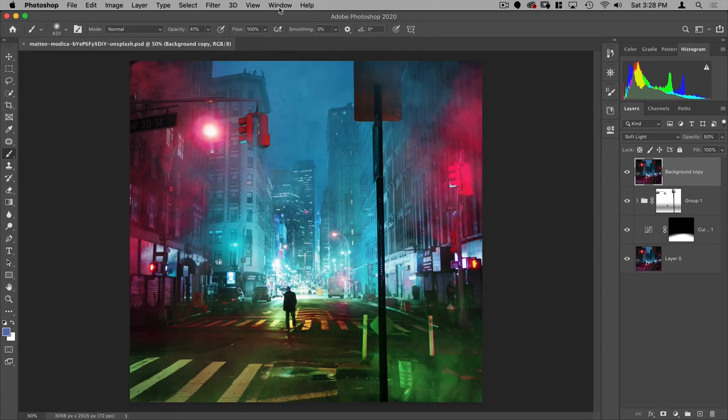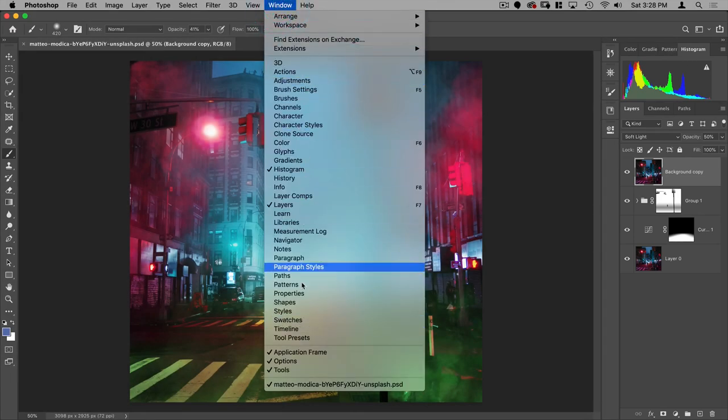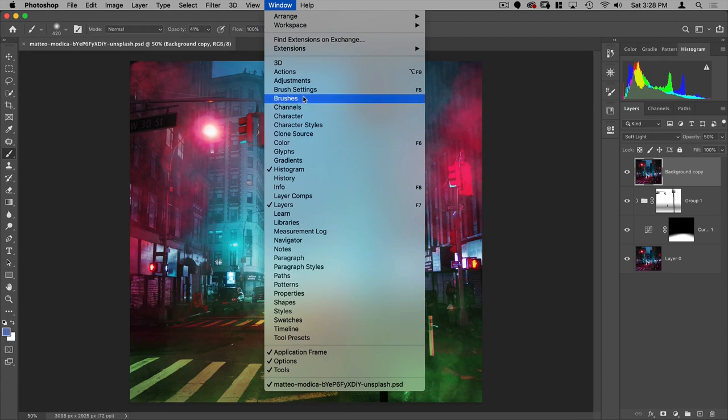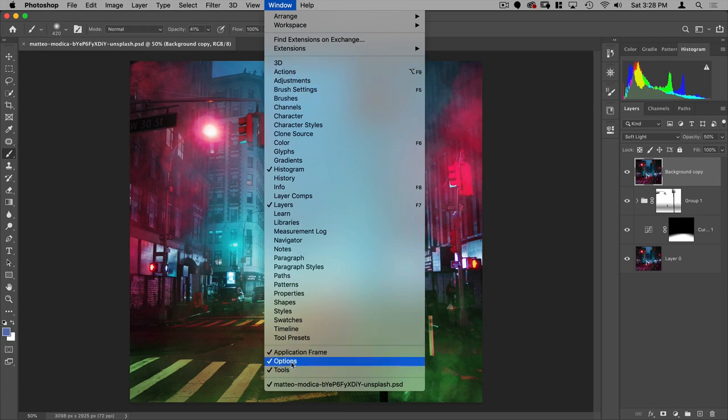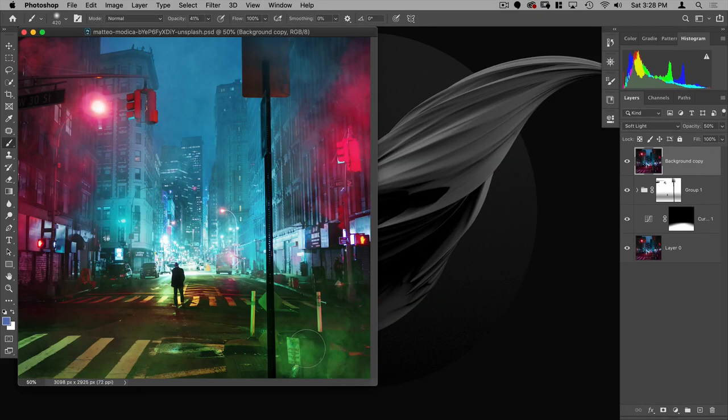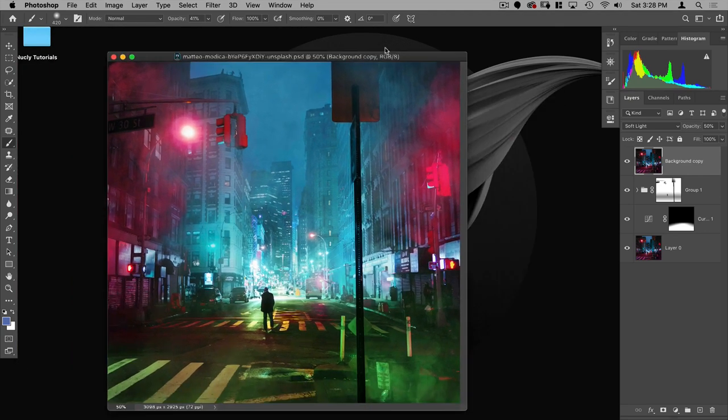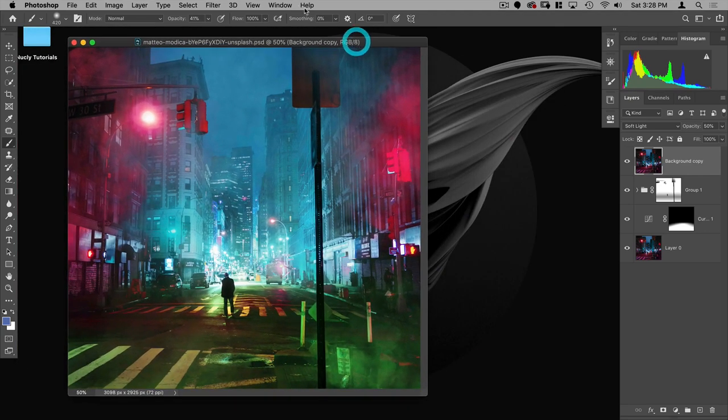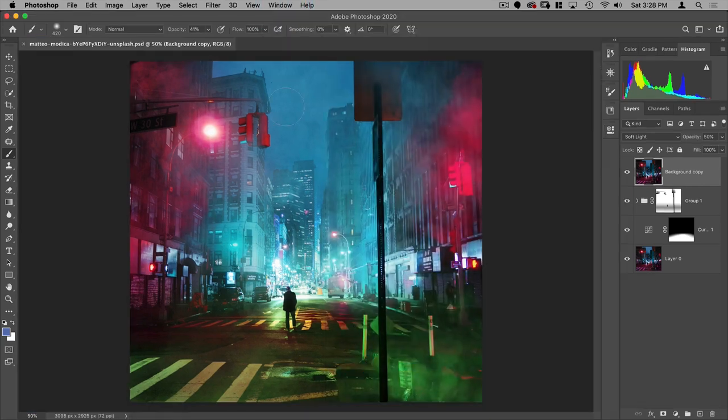Now these windows are all represented here. So these are all the various windows. And then here you have the application frame, the options bar, which is this bar here, and your tools bar, which is here. Now for application frame, if I turn that off, you can see I don't have my kind of canvas background of Photoshop here. It's just showing my desktop in the background there. So generally, I always keep that on.